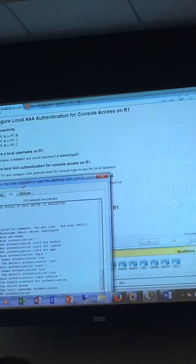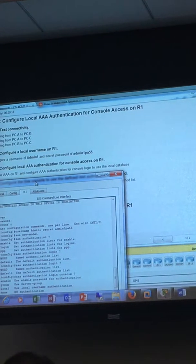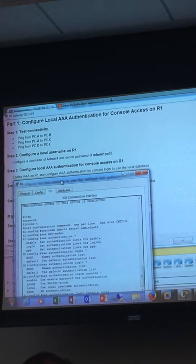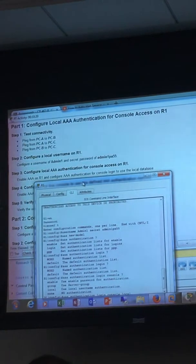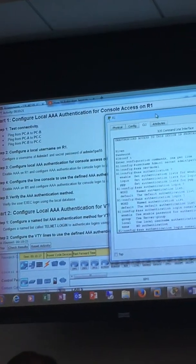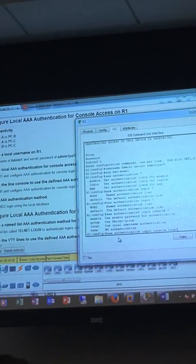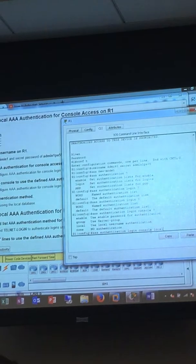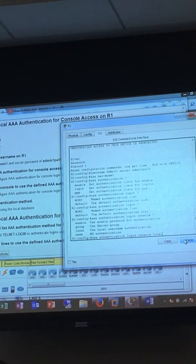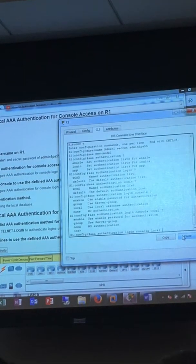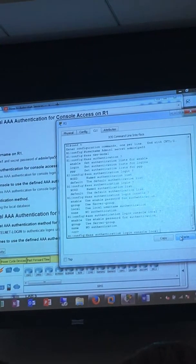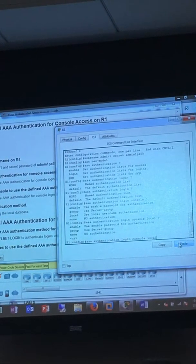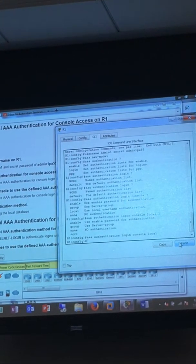We're going to configure AAA authentication for console login to use the local database. It should be login, console - this is arbitrary - local. Local sets it for local username authentication. So again, I'm on step three. Console login to use the local database. AAA authentication login console local. That's it.